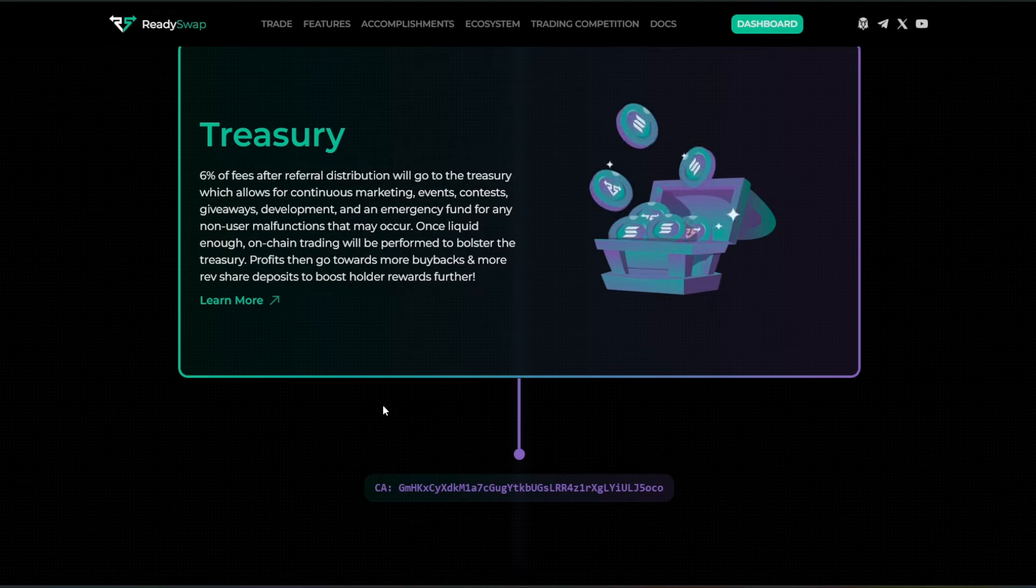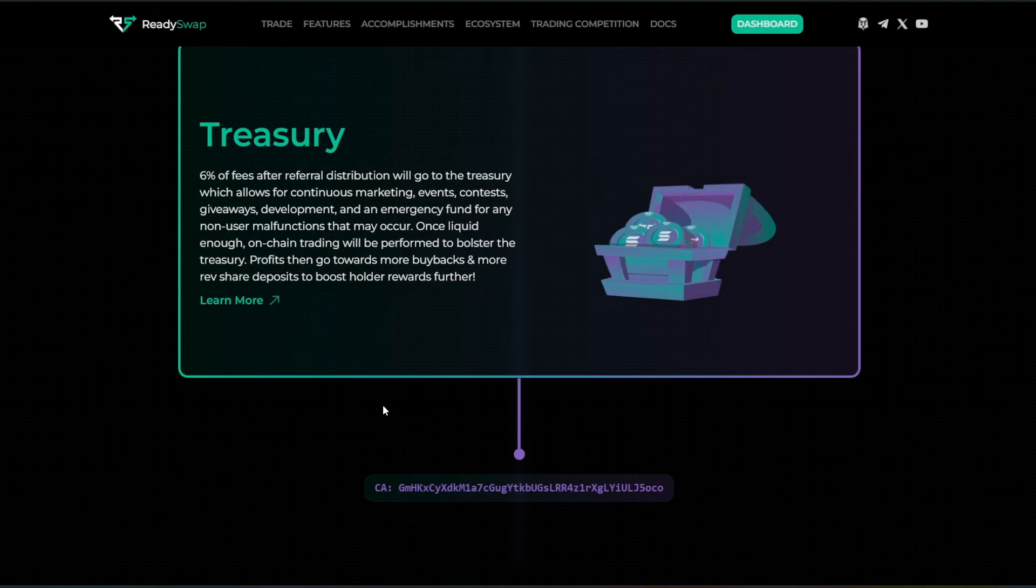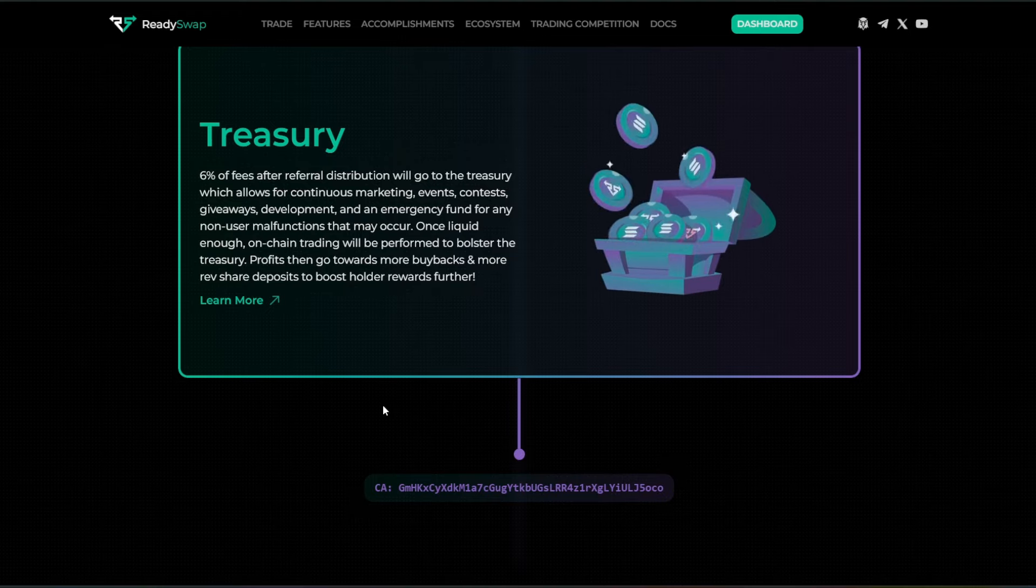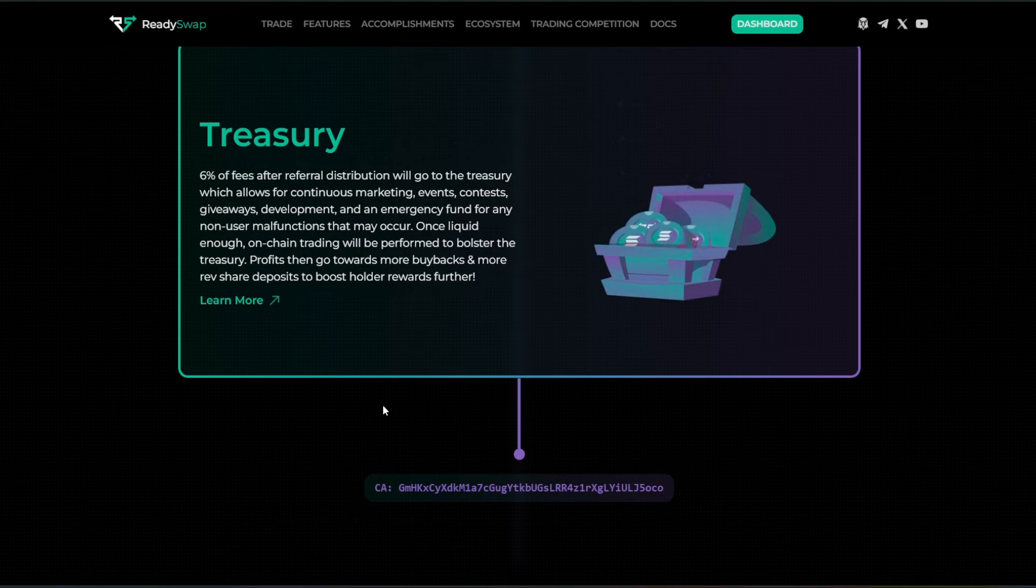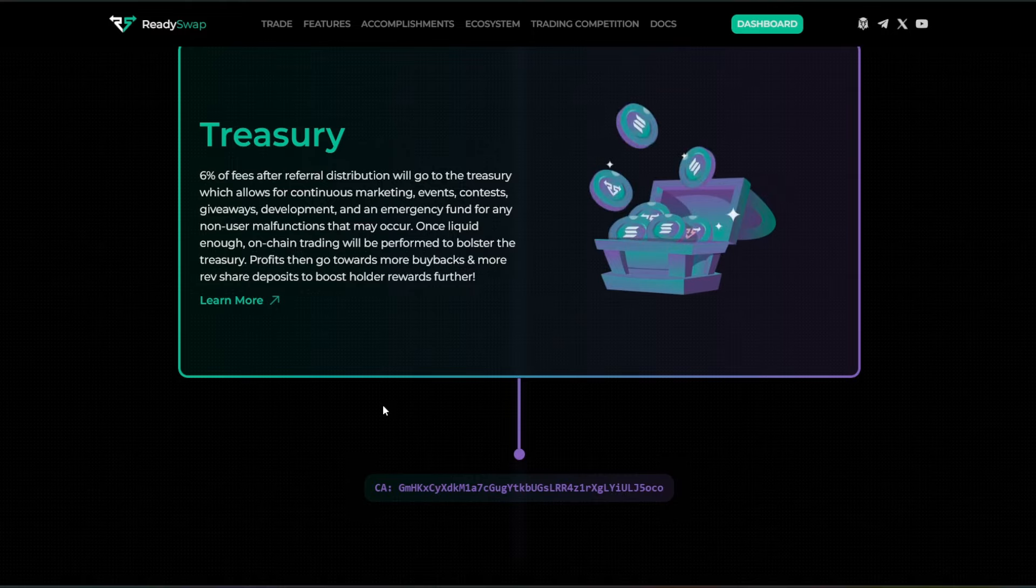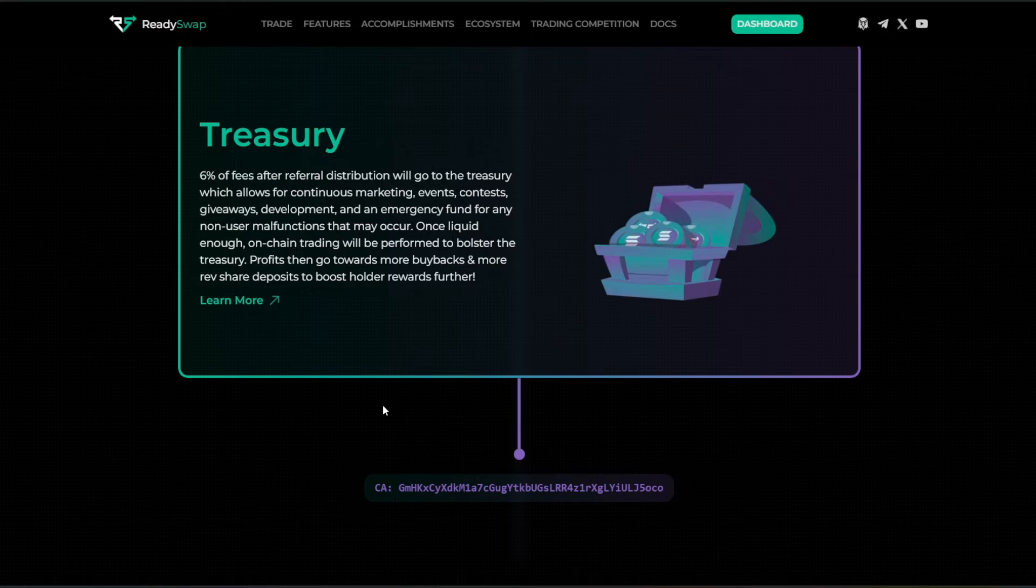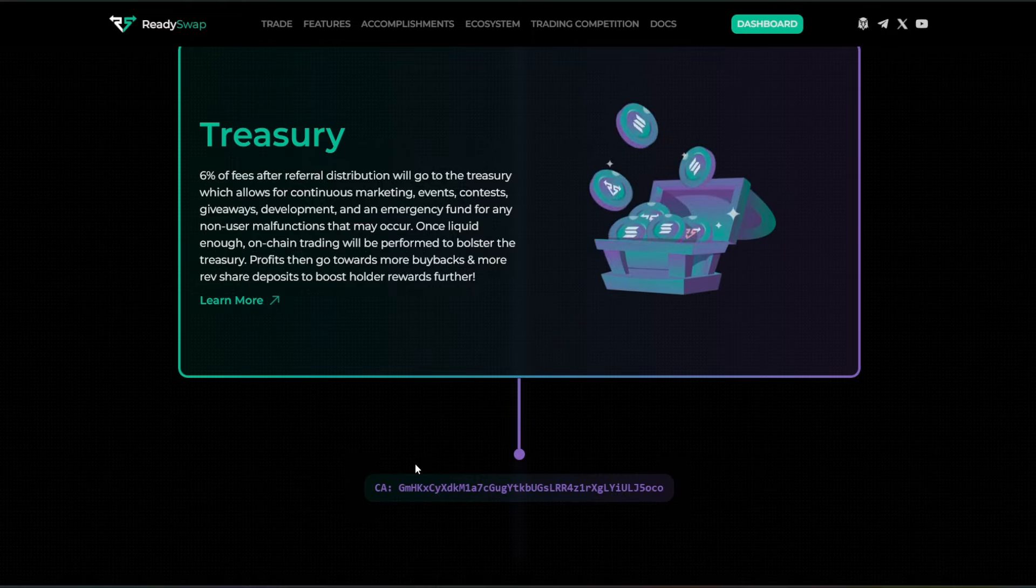Once liquid enough, on-chain trading will be performed to bolster the treasury. Profits then go towards more buybacks and more rev share deposits to boost holder rewards further.